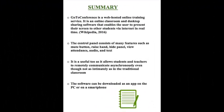Summary. GoToConference is a web-hosted online training service. It is an online classroom and desktop sharing software that enables the user to present their screen to other students via internet in real time. The control panel consists of many features such as mute button, raise hand, hide panel, view attendance, audio, and text. It is a useful tool that allows students and teachers to remotely communicate asynchronously even though not as intimately as in the traditional classroom. The software can be downloaded as an app on a PC or on a smartphone.